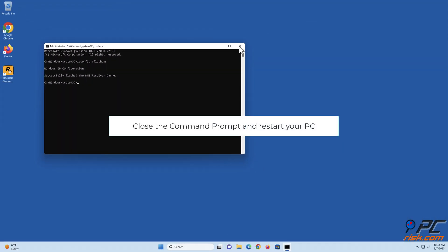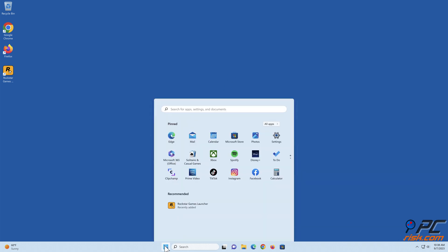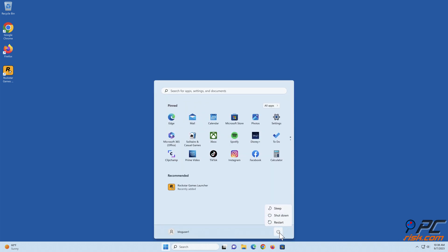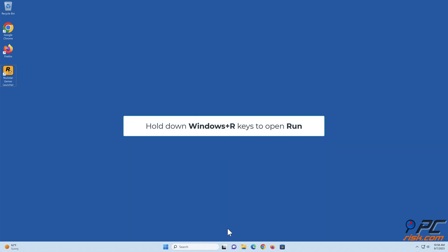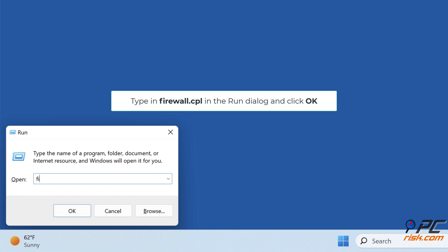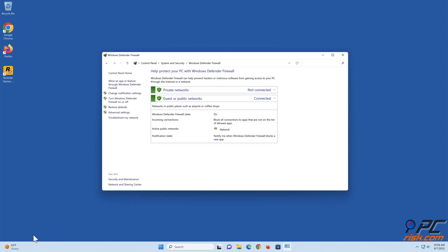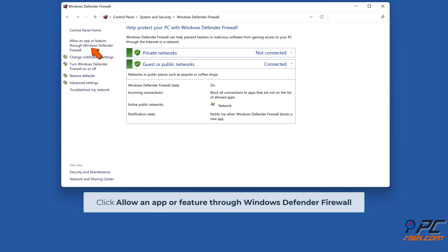Running this command will clear the DNS cache files and reset the DNS resolver cache. Close the Command Prompt and restart your PC. Method 4: Allow Rockstar Games Launcher through Windows Defender Firewall. Hold down Windows + R to open Run, type firewall.cpl in the Run dialog, and click OK.